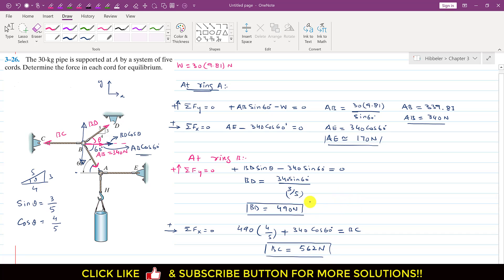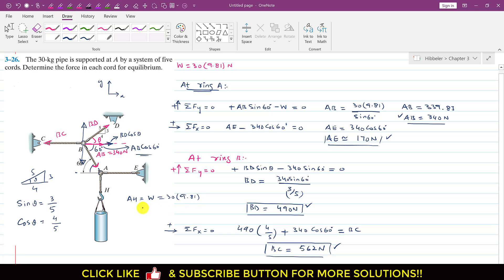We have now determined all the forces in the five cables. The force in cable AB is 340 newtons, the force in AE is 170 newtons, the force in BD is 490 newtons, the force in BC is 562 newtons, and the force in the cable AH equals the weight of the pipe, which is 30 times 9.81 newtons. This is the complete solution to this problem.